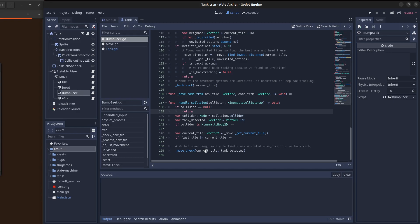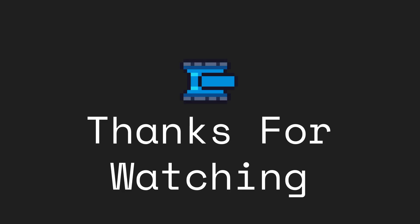Alright, that's it for this devlog. In the next video I'll share how I changed the tank movement to be more like old school tank controls. If you find this kind of content interesting, you can subscribe. Thank you for watching and goodbye.